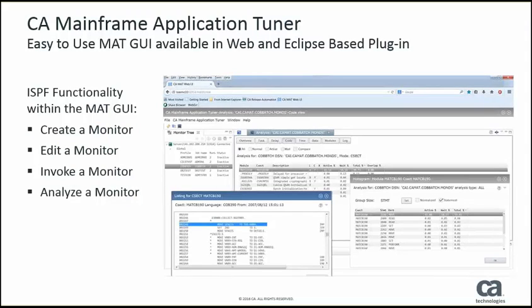CA Mainframe Application Tuner provides a graphical user interface available in both web and Eclipse-based plugin formats. Within the GUI, we provide complete ISPF functionality, and that's going to allow customers to utilize the GUI to create a monitor, to edit a monitor, invoke a monitor, and to analyze a monitor. So everything that you can do within the traditional ISPF 3270 screens, you can do within the MAT GUI.